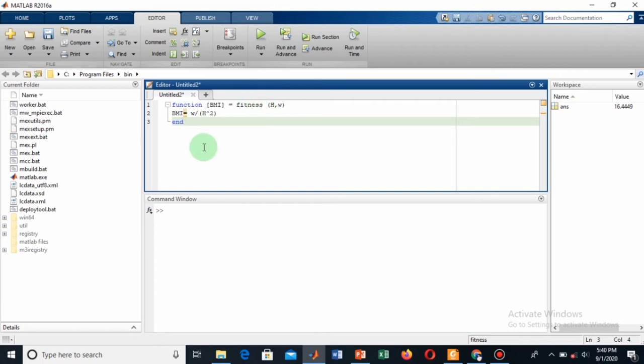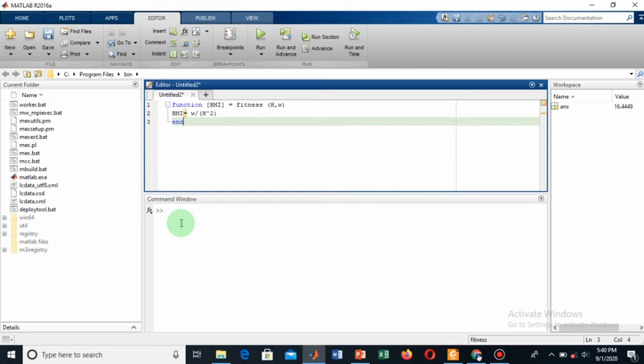But since I am not using my height in meters, I am using my height in inches. Since I know that 1 inch is equal to 2.54 cm, and 1 cm is equal to 10 power minus 2 meters, so 1 inch will be equal to 0.0254 meters.